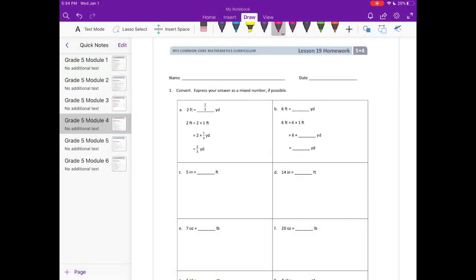Lesson 19 homework, Number 1: convert. Express your answer as a mixed number if possible. So A, they've already done for us.